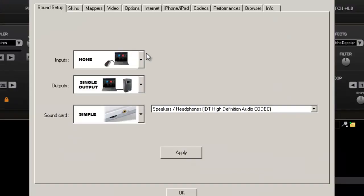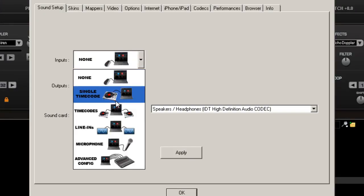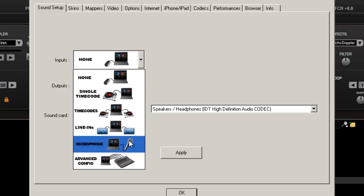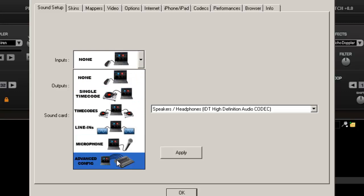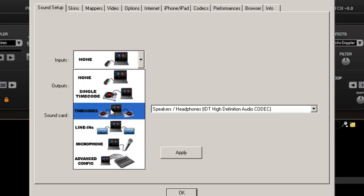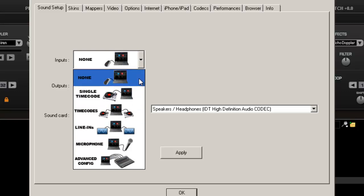Your inputs pretty much anything such as your time coding, your inline which is your CD player, your microphone, and advanced configurations, but we're not gonna get into that. Inputs pretty much anything that you're going to input sound in.